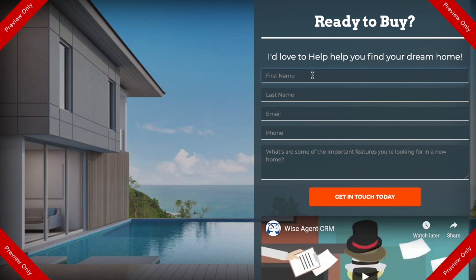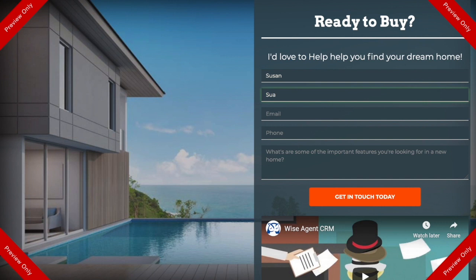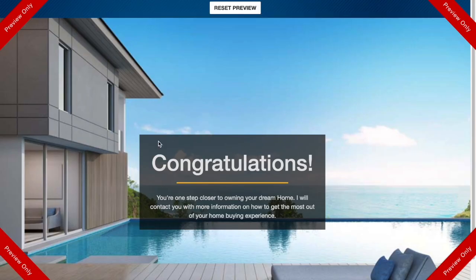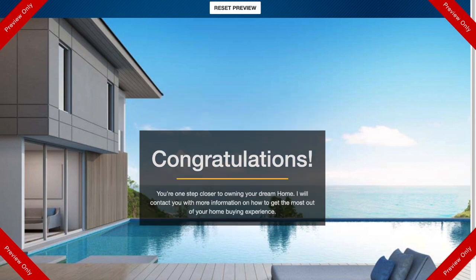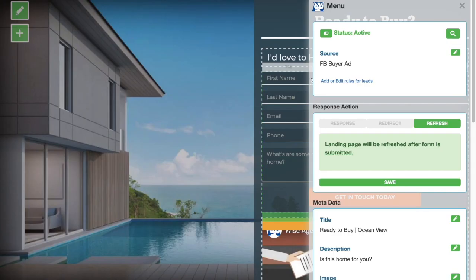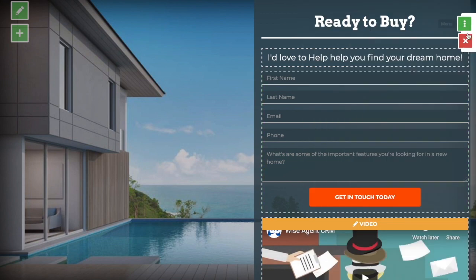You can enter in information here as a test, but this information will not populate into your WiseAgent account. When you hit submit, you'll be taken to your response action and you can test that and make sure everything looks right. And once everything's done and you're happy with it, you can go ahead and exit.